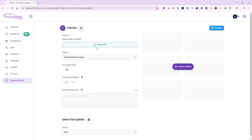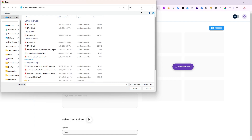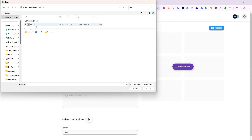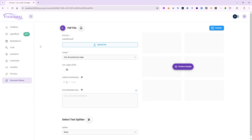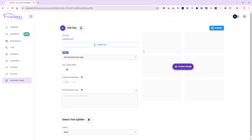Now I can upload a file. Let me choose something from my machine — I have President Biden's State of the Union address from 2023. It's about 84 pages in a PDF downloadable from whitehouse.gov. You can see the usage options: one document per page or one document per file. I don't want either — I actually want to use chunking.